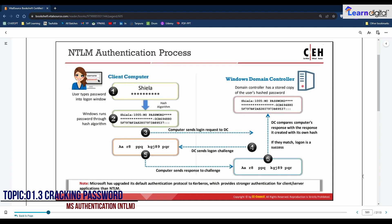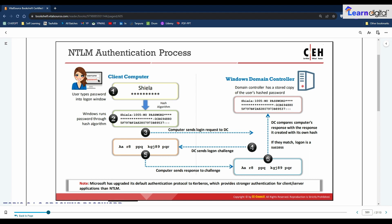The NTLM authentication process includes three methods of challenge-response authentication: LM, NTLMv1, and NTLMv2, all using the same techniques with different levels of encryption. In NTLM authentication, the client and server negotiate an authentication protocol through the Microsoft Negotiated Security Support Provider (SSP). The screen shows the flow of client authentication to the domain controller using an NTLM protocol.